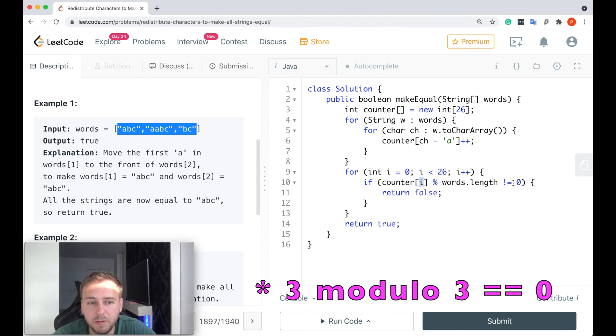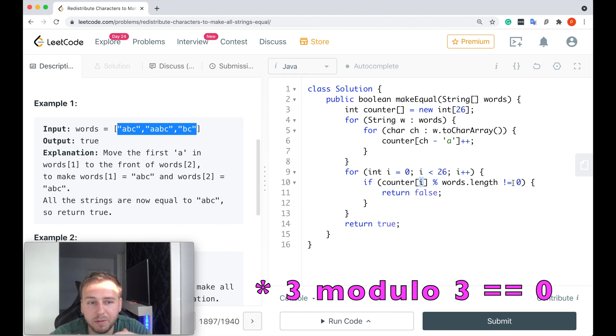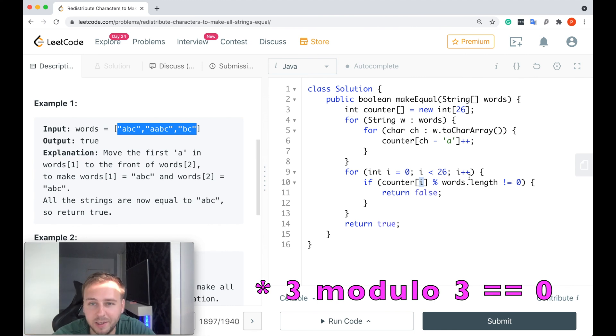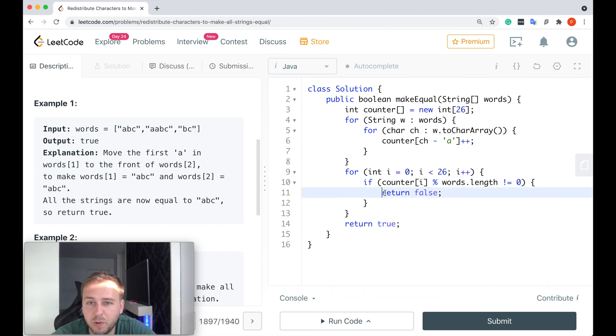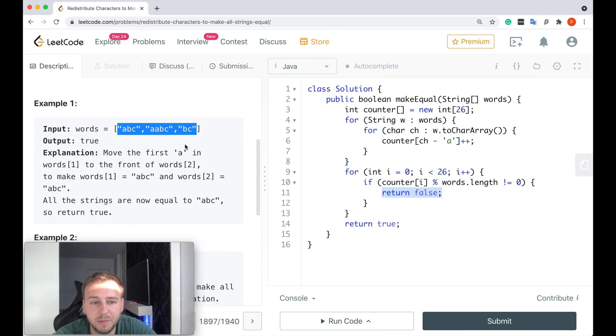In this case, you don't return false, you just continue. But if, for example, we would have four letters 'a' somewhere in these three strings, but the amount of strings will be equal to 3, 4 divided by 3 is not equal to 0, and you cannot redistribute four letters 'a' among three strings.